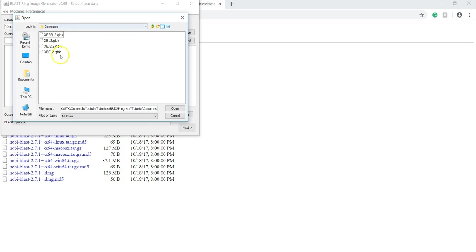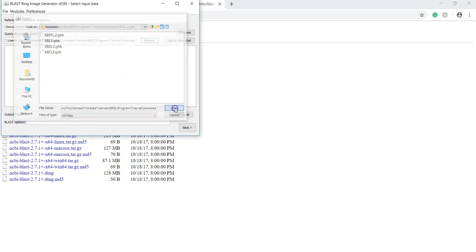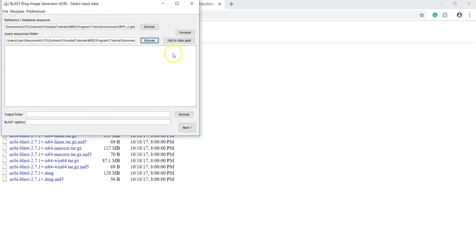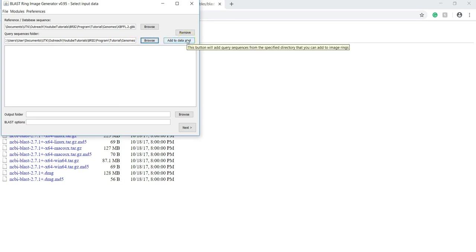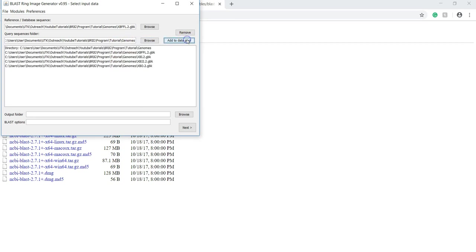And this folder, Genomes, contains everything that I'm going to compare it to, so I'm just going to click on it. And then, once my query sequences folder is set, I can click on Add to Datapool, which should pop up all the query sequences in that folder.